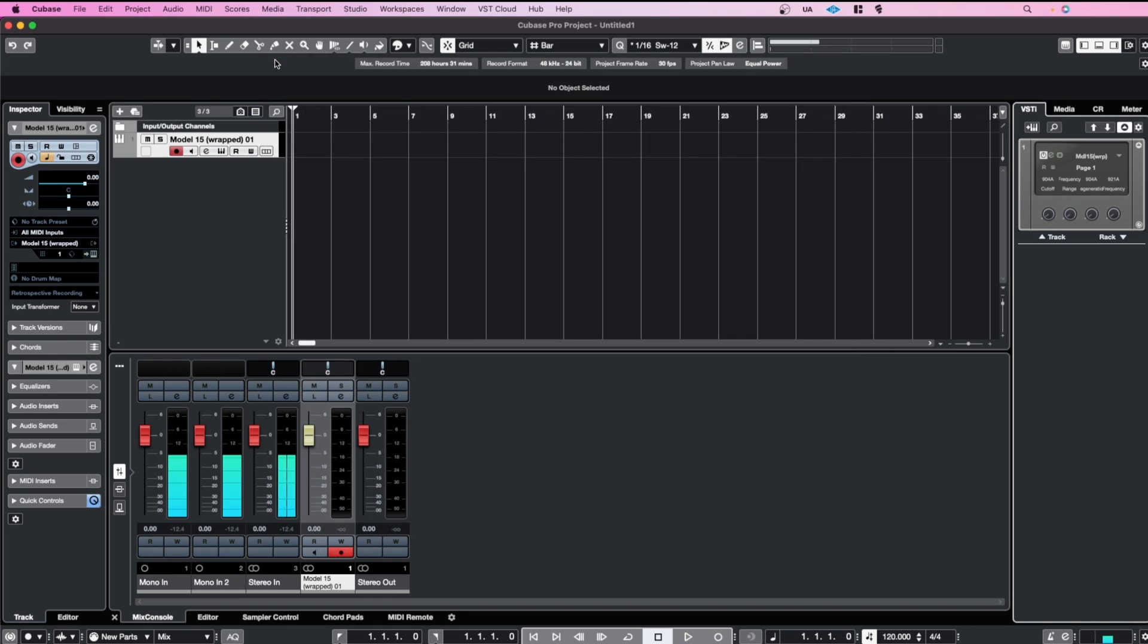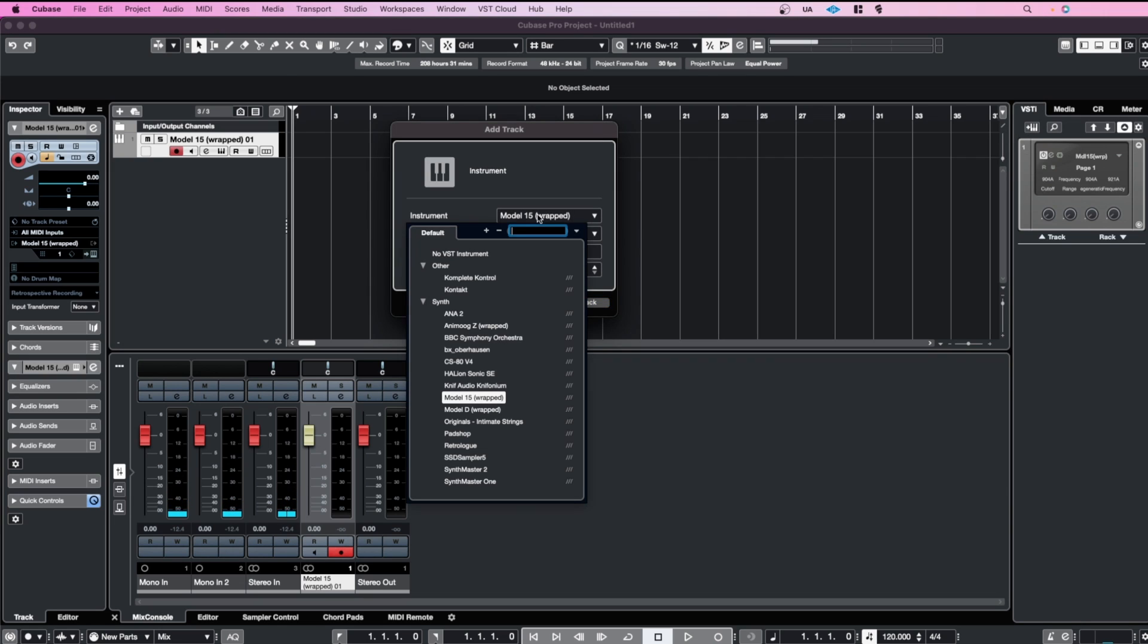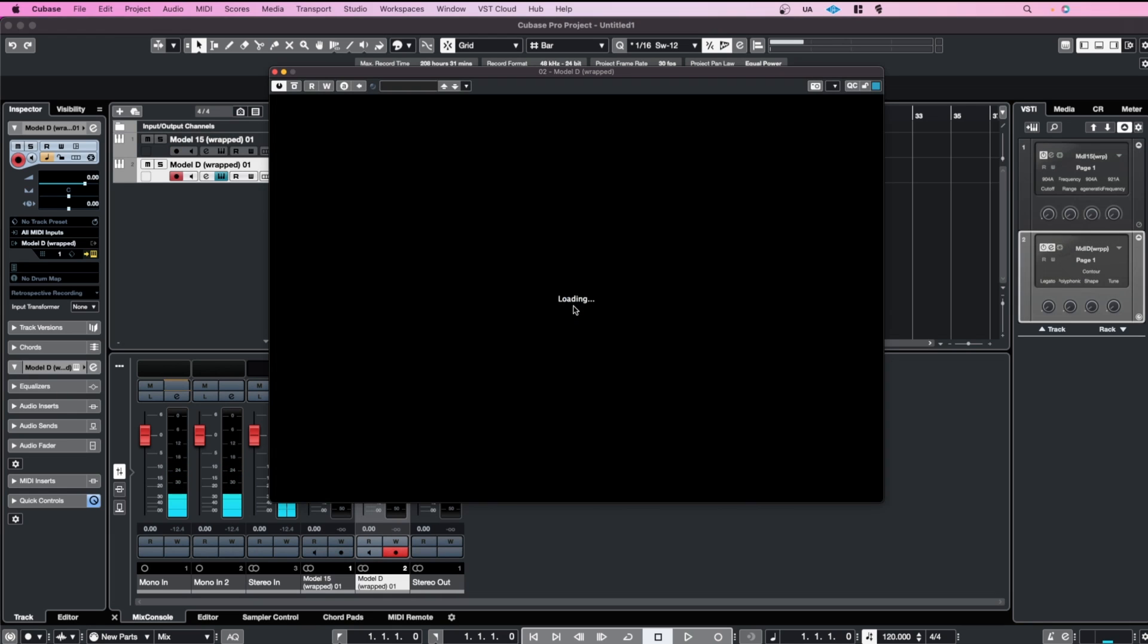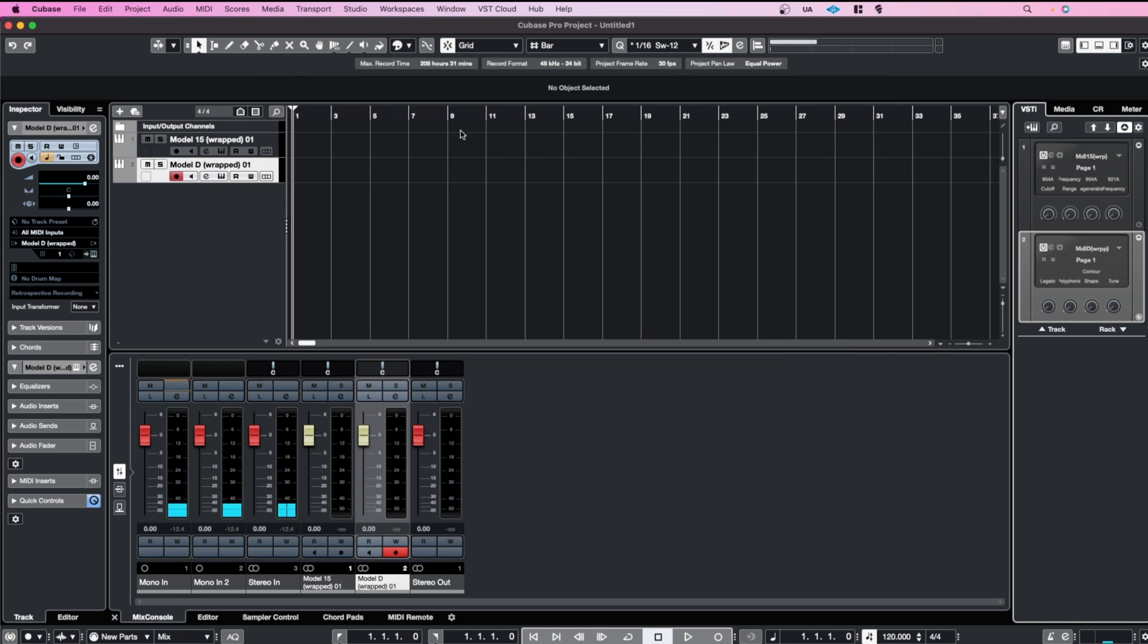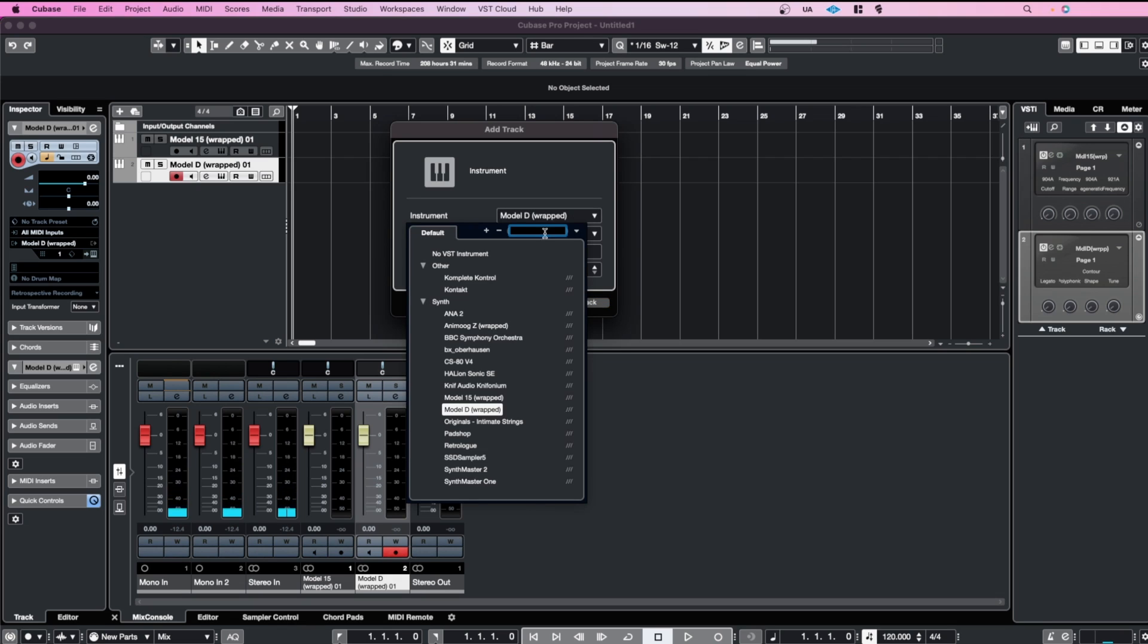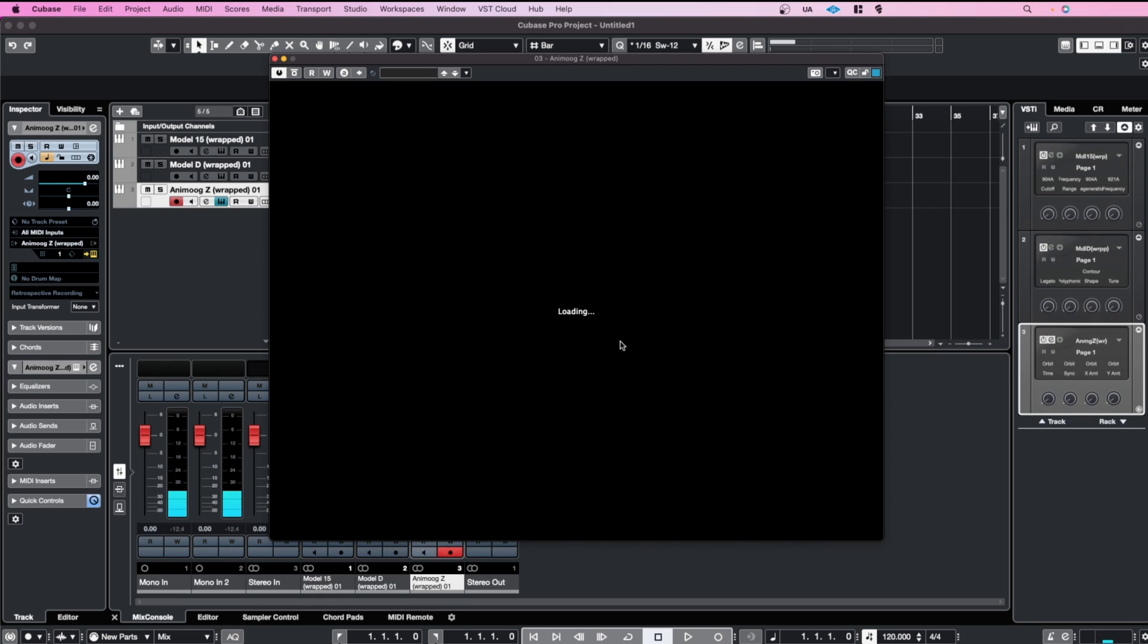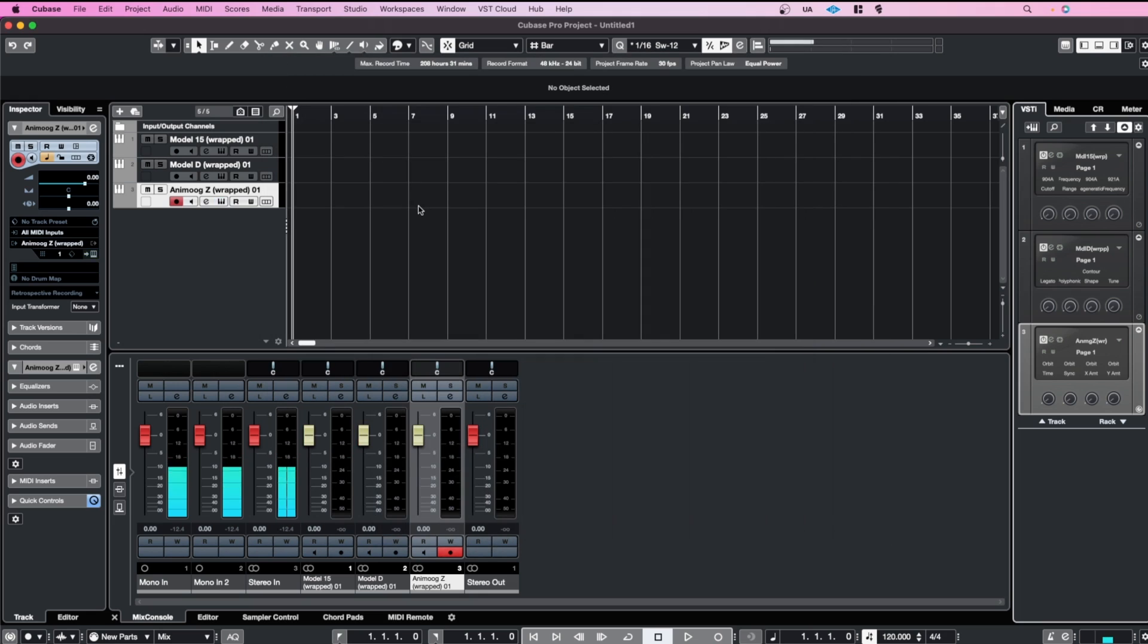Then we've got the Model D, also working. Excellent. And then the Anamoog. So excellent, they're now available standalone in Studio One 5 and also as VST3 inside of Cubase, so that's really cool.